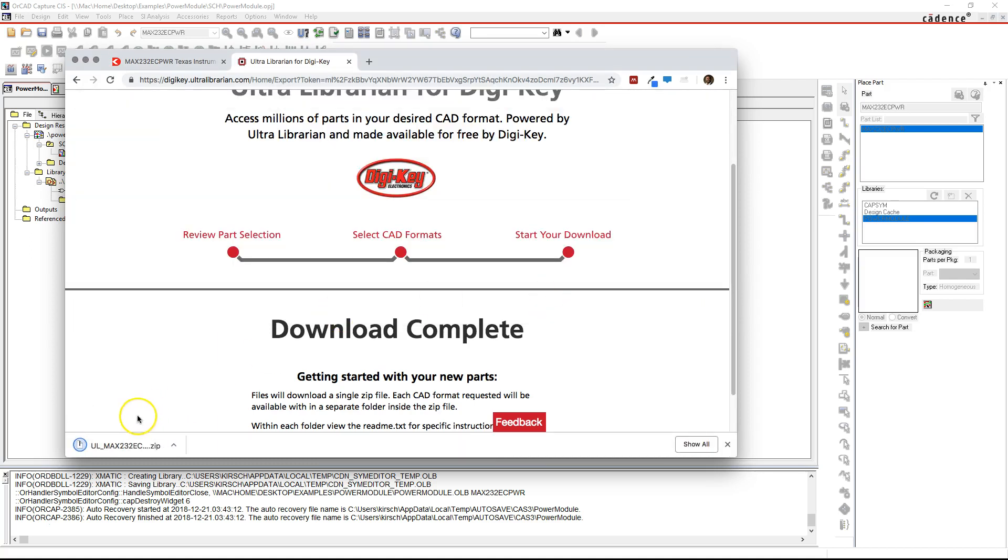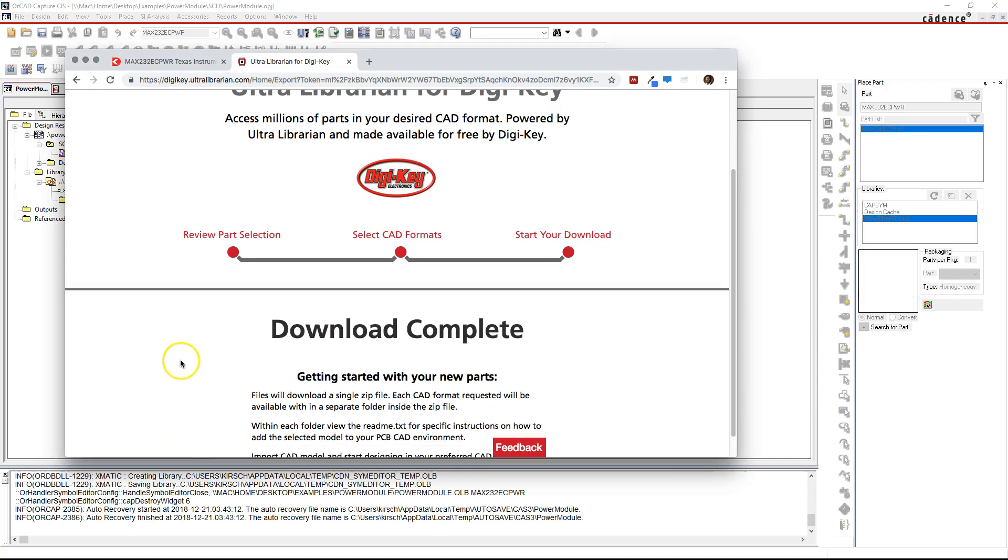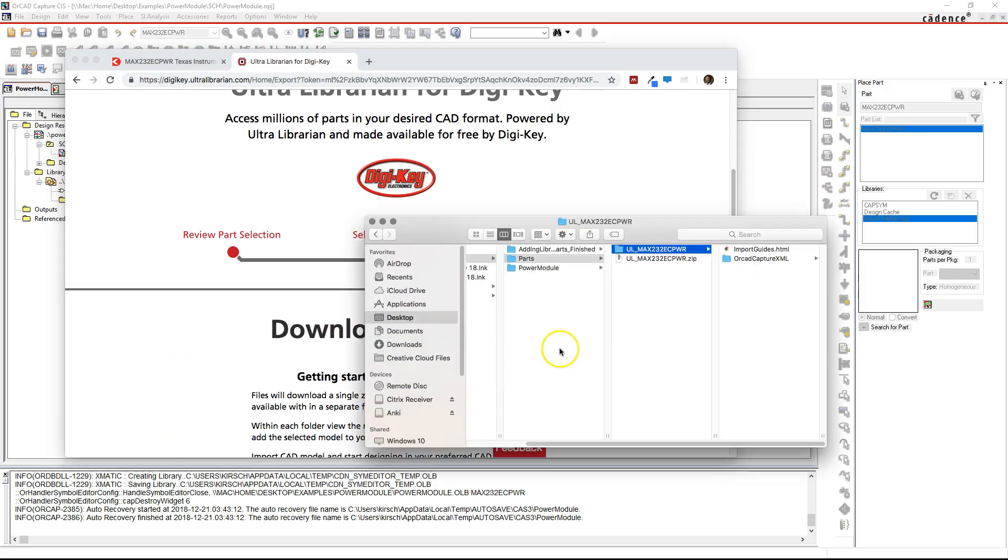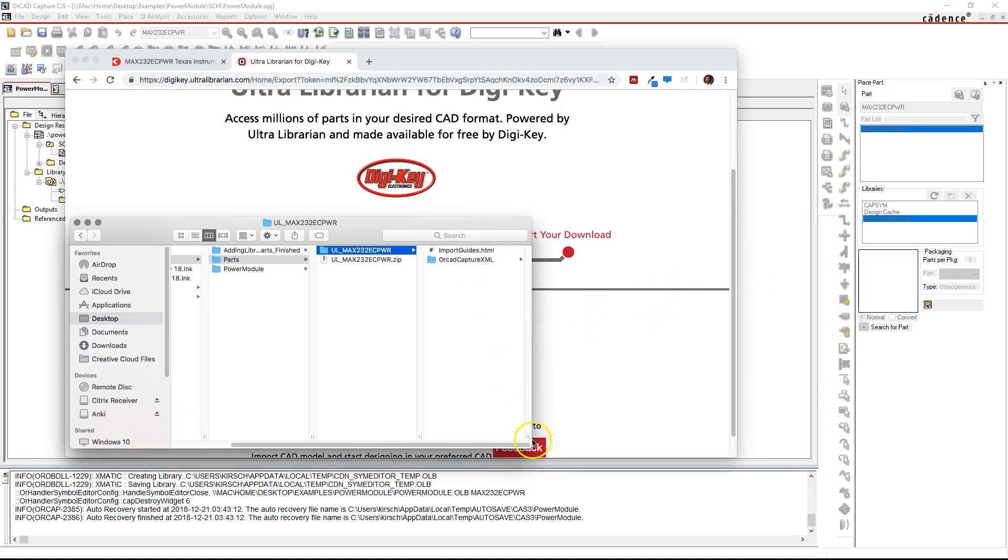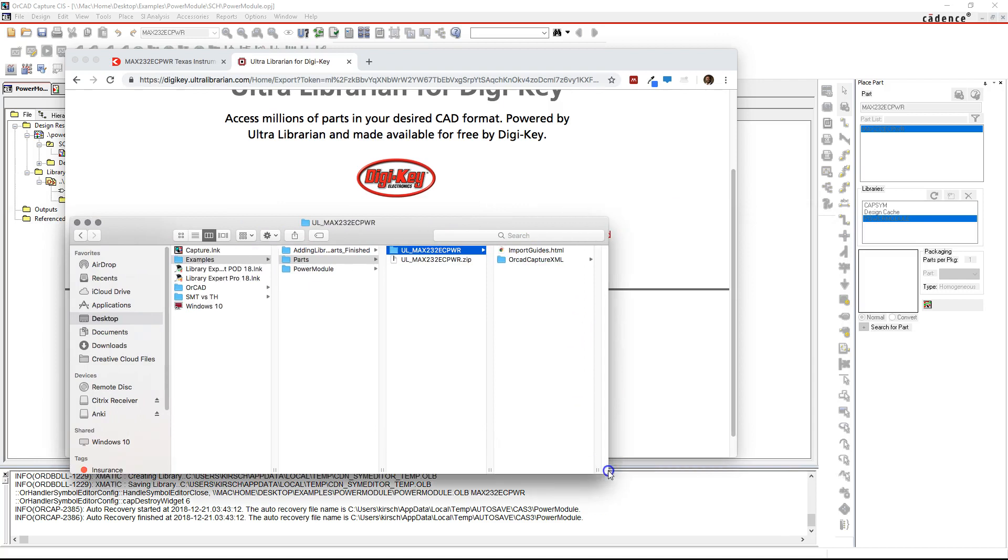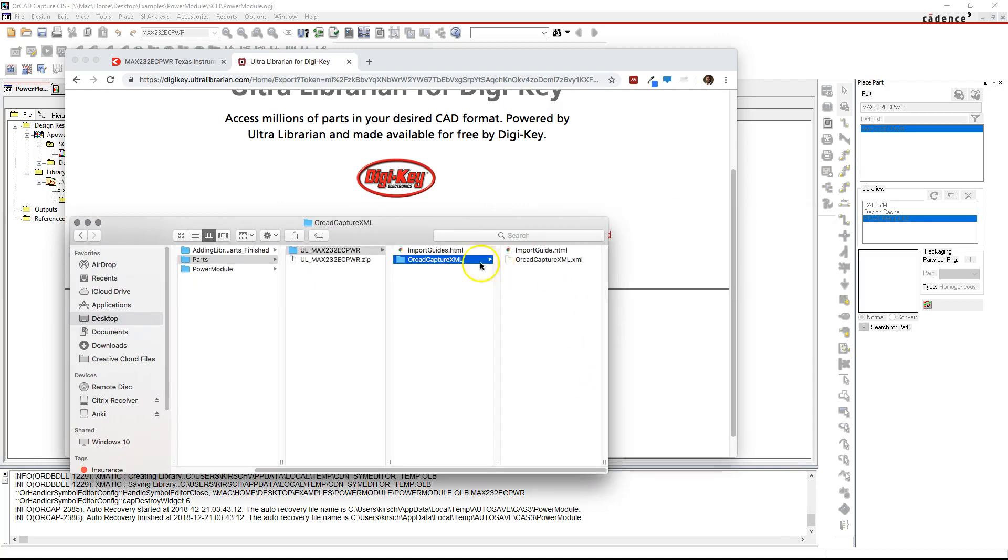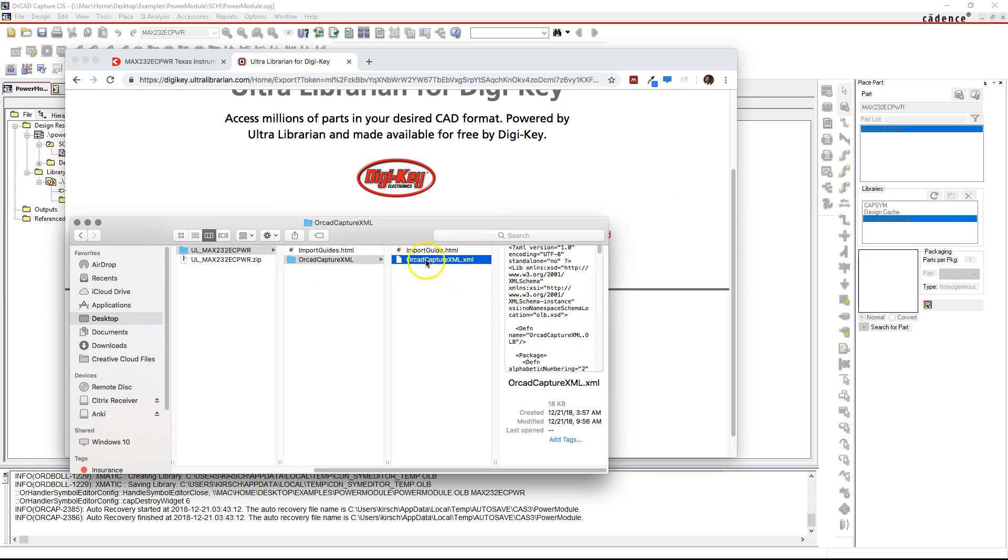Once it's been downloaded, you can unzip it. Mine automatically unzips because I'm using a Mac here. Go to OrCAD Capture XML. This is the XML file that holds your library.